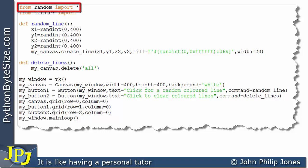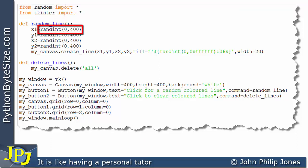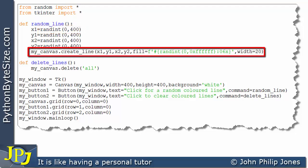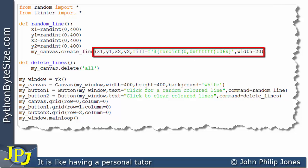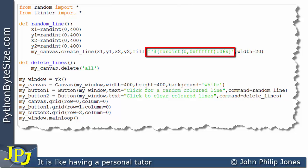This line enables us to use the functions defined in the random module, such as `randint`, which enables us to generate a random integer. This line is a message to an instance of a canvas class that invokes the `create_line` method. And this F-string generates a random color code to enable us to set a random color for the lines we're going to be drawing.